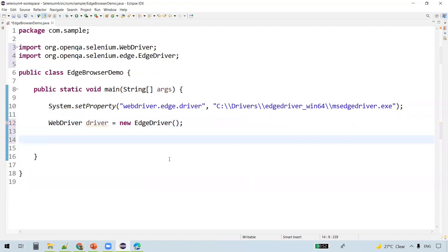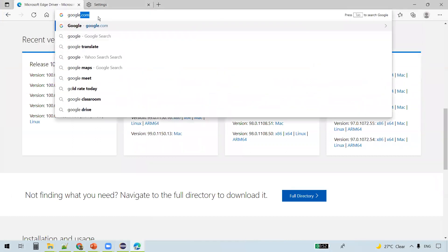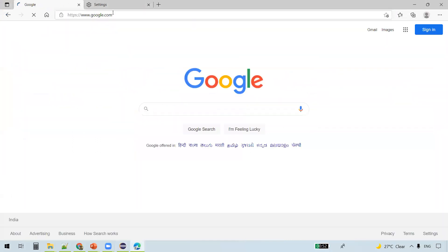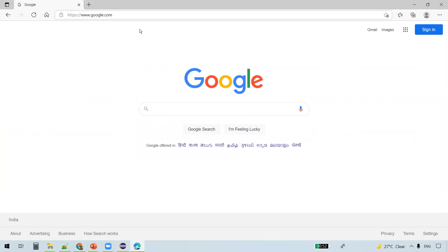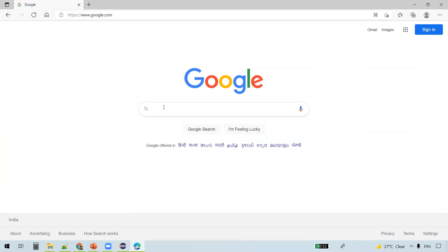Now what we'll do is, this is our Edge browser. Let's automate google.com and we'll actually type something in the search box.